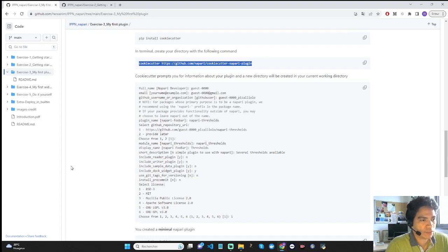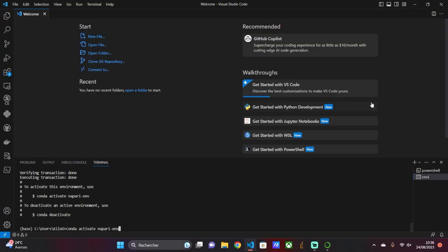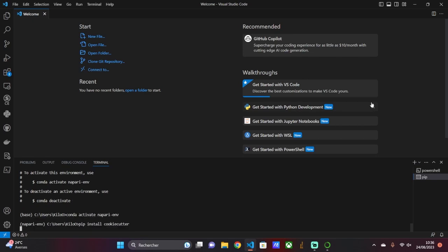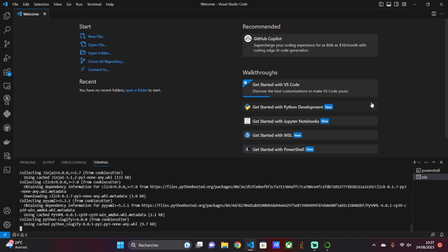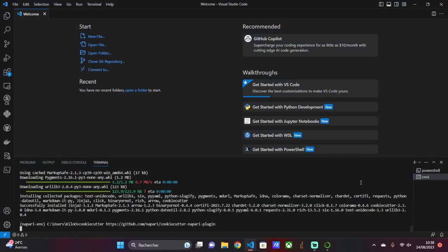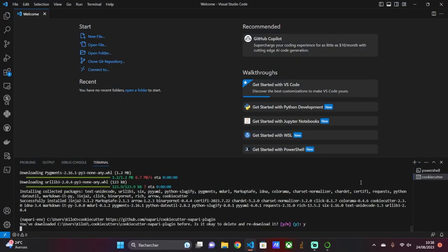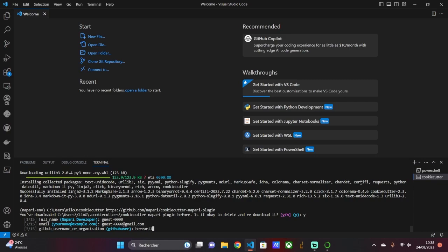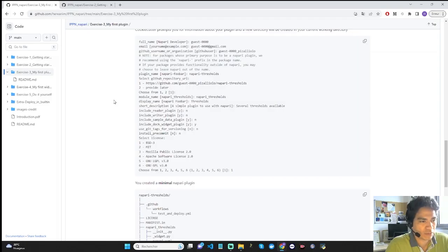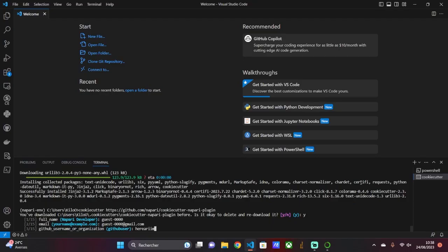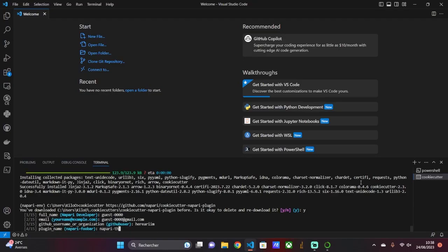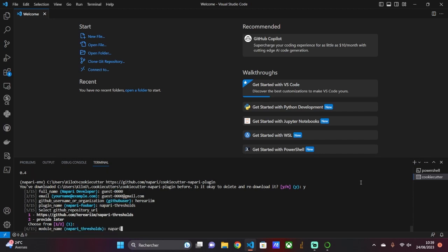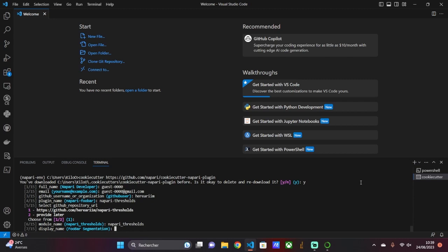Before designing the plugin, go to the virtual environment where Napari is located as a Python package. Install cookiecutter with the pip command and then run this command. You have before you a set of questions. I will answer developer name, email. For the GitHub username, you need to have a GitHub account. This GitHub username is useful if you want to upload the plugin directory to your GitHub account. Next, enter the name of the plugin and the GitHub URL of the directory. Enter the name of the module, the name that will be displayed publicly, and a description of your plugin.